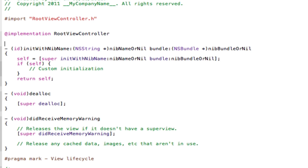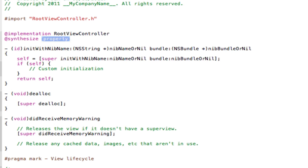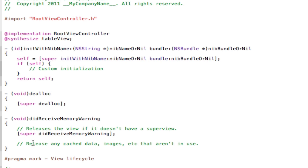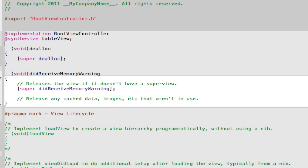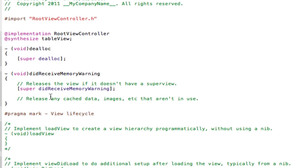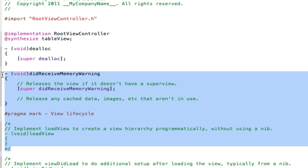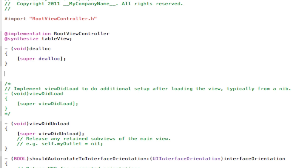Now I want to synthesize TableView. Synthesize TableView. Delete the NibName. We don't need a Nib. Delete the LoadView and memory warnings. We only need ViewDidLoad. And uncomment the ViewDidLoad.